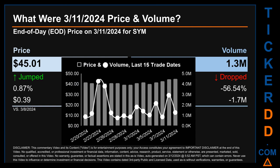Volume decreased about 1.7 million. The graph shows price and volume for the last 15 trade dates. Across a range of $5.61, the max and minimum end-of-day prices were respectively $45.01 and $39.40. Volume saw a range of 3.5 million, from a day low of 752.3 thousand to a day high of 4.3 million.